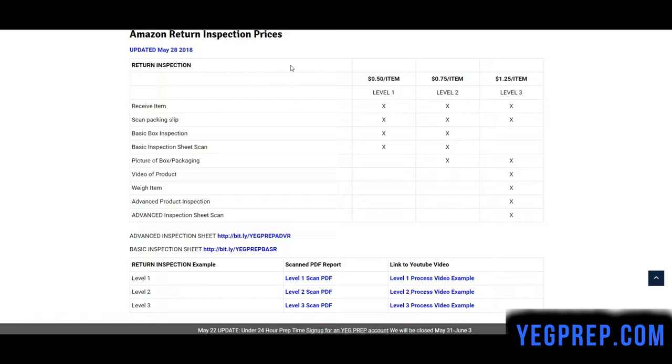Basically, we receive the item, scan the packing slip, basic box inspection, and take pictures of the box and packaging of the item.